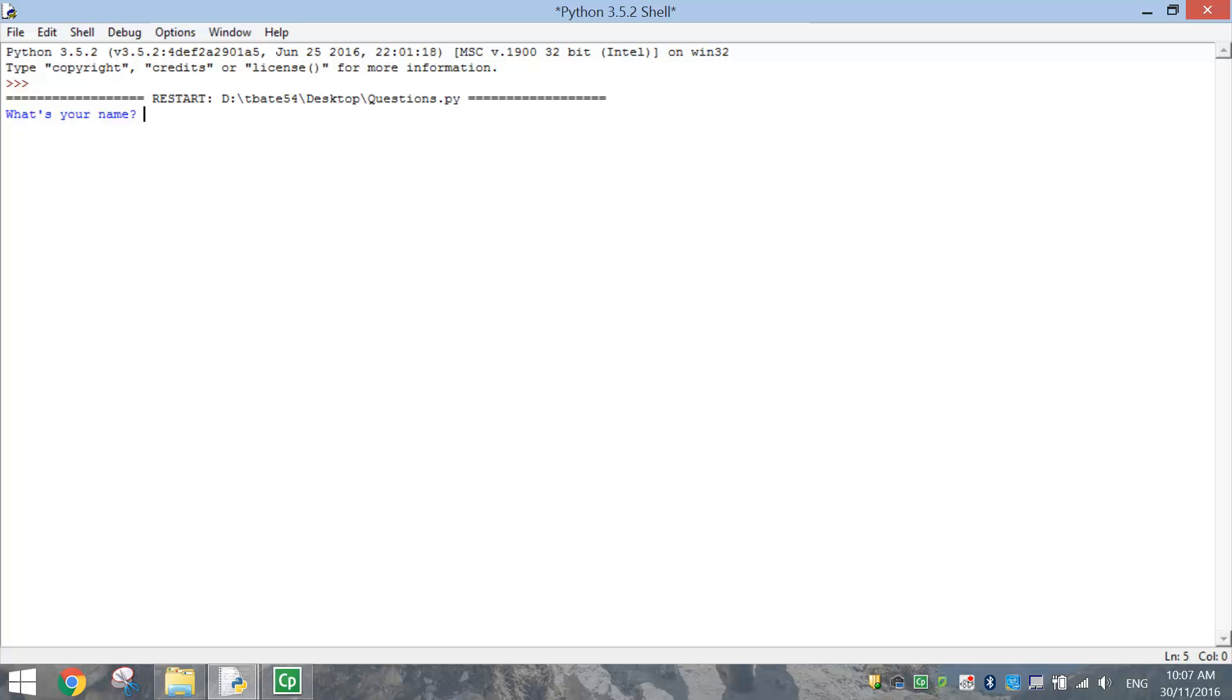In this video tutorial, we're going to be creating a fairly simple Python project where we get the computer to ask us a couple of questions. Once the computer has asked a couple of questions to us, it's just going to come back and basically spit out a full sentence telling us the answers from those questions.